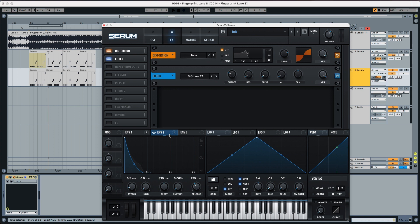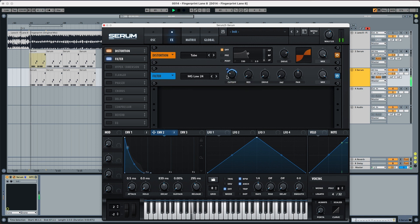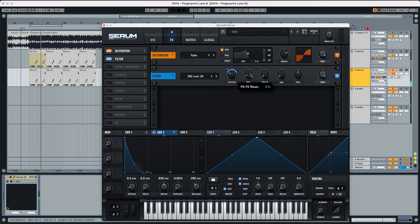We're going to use Envelope 2 to modulate this cutoff in 50%, resonance to 16, and drive to 27.